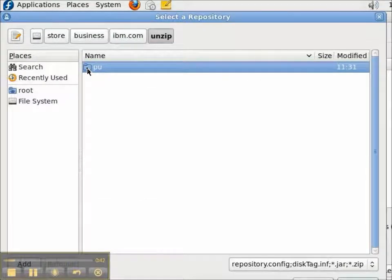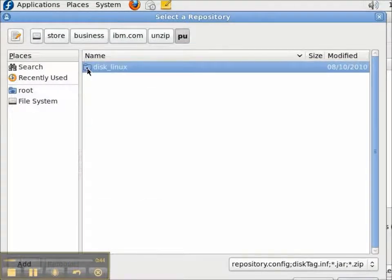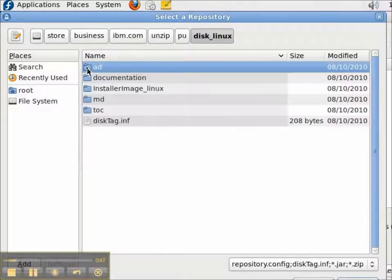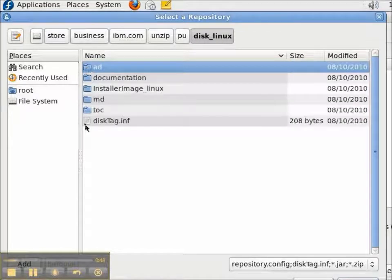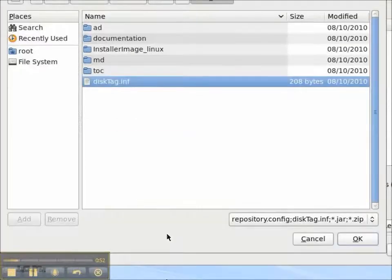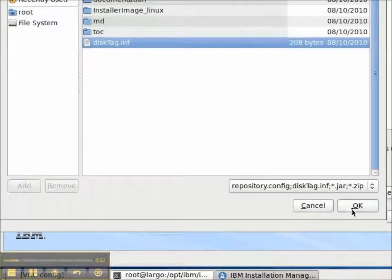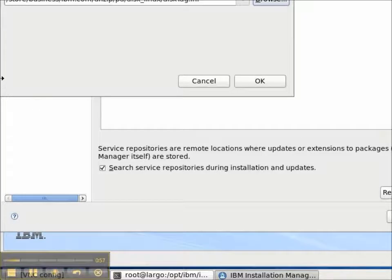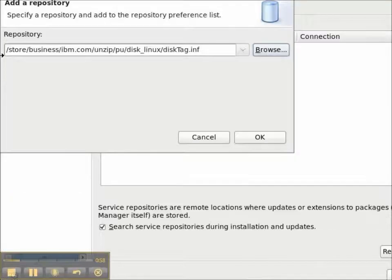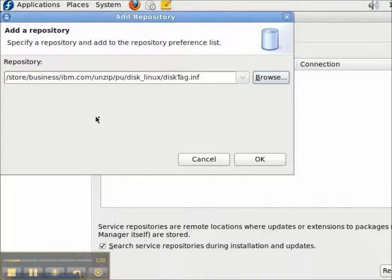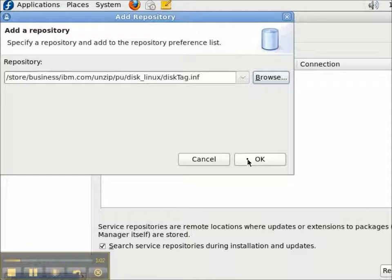From there, I can navigate into the PU directory and into the disklinux directory. And I need to find the disk tag .inf file that identifies this as a repository. Okay, I'm going to add this repository by pressing the OK button.